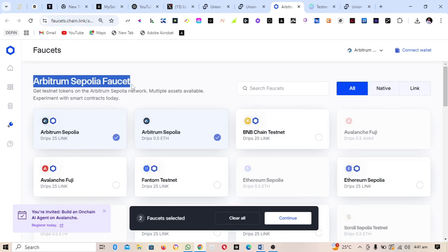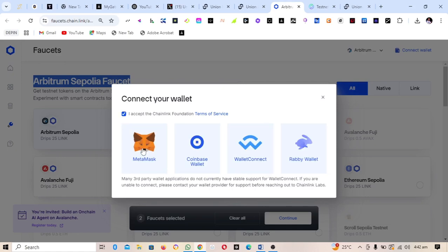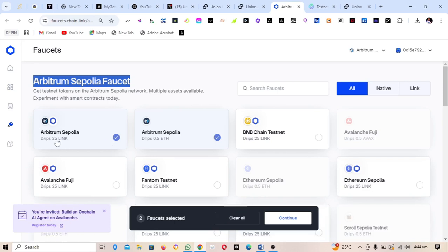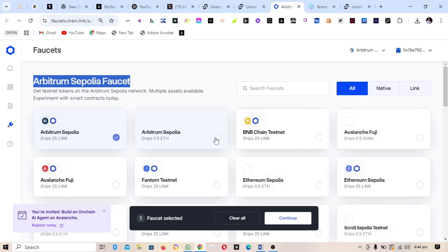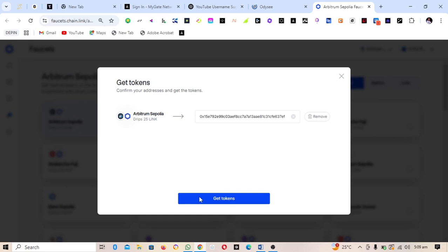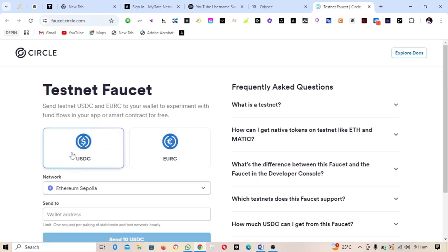The next step is to collect Arbitrum Sepolia faucet tokens. Go to the faucet site, connect your wallet, and click on the chain you accept, then select MetaMask. Once connected, make sure you select the 0.025 LINK drip option, then click Continue. Complete the CAPTCHA verification and click Get Tokens. You should see a success message — I've already reached my daily limit.